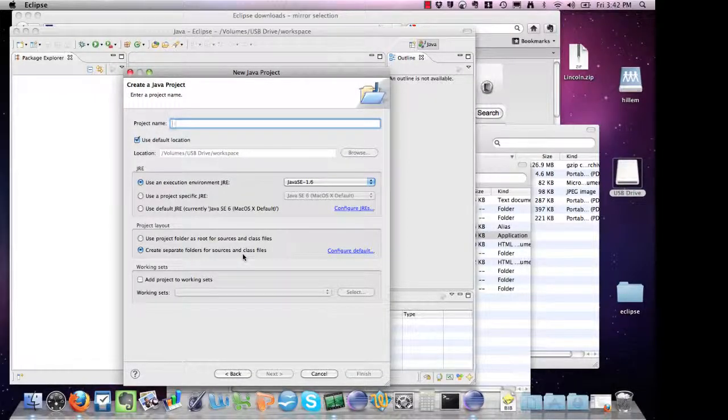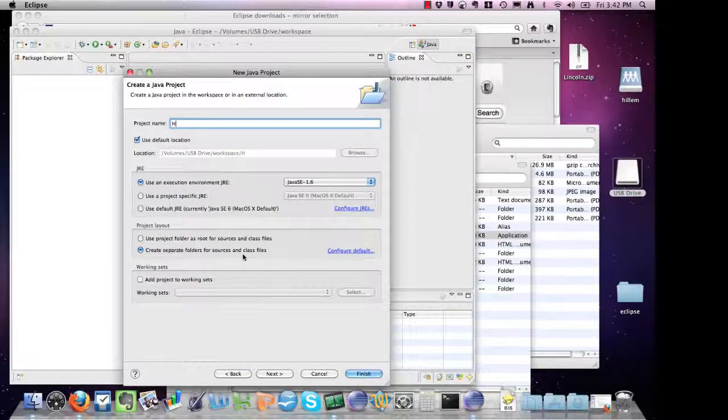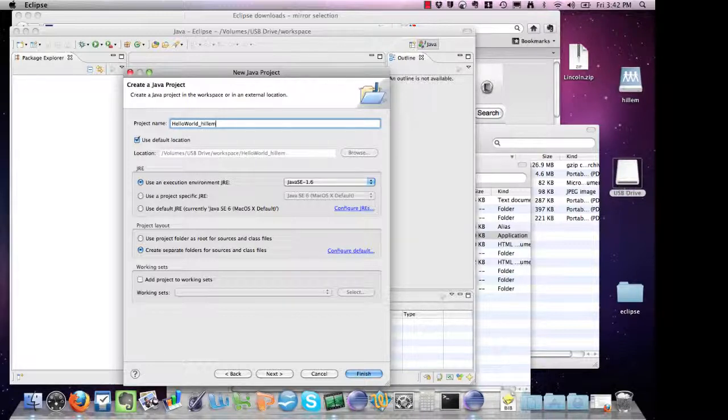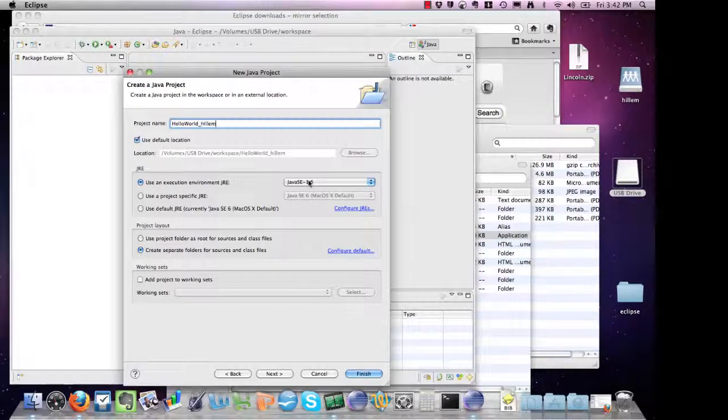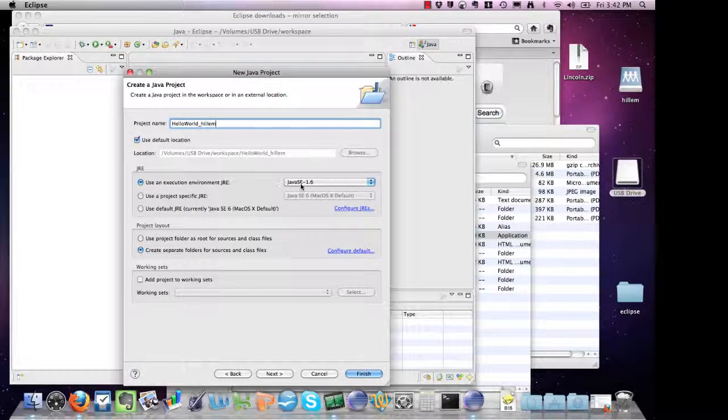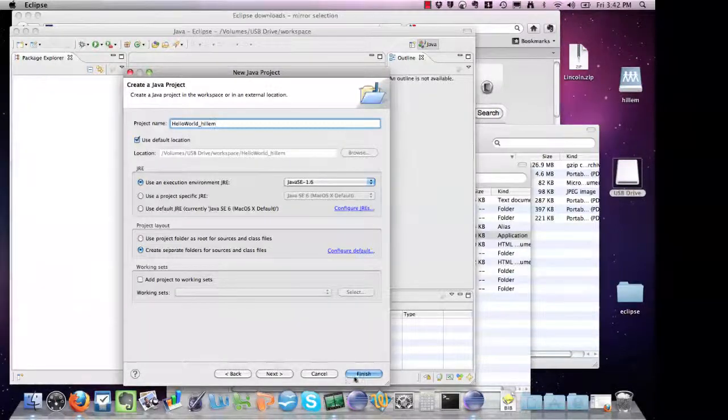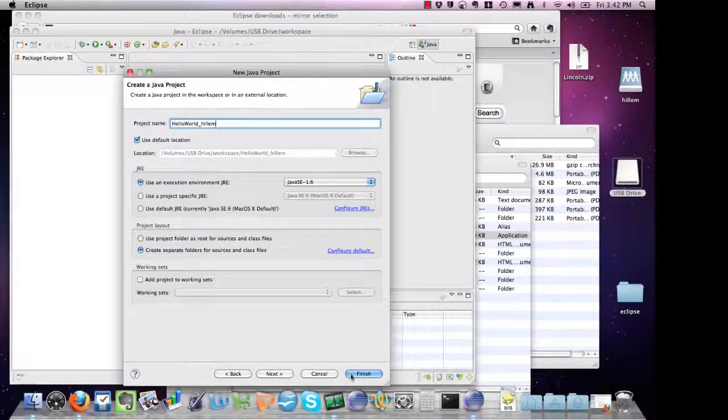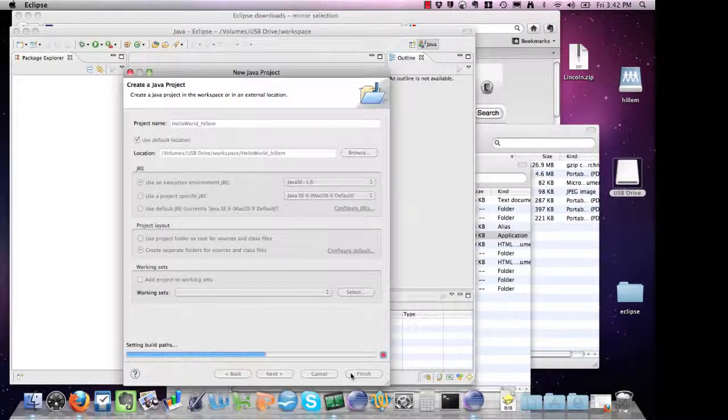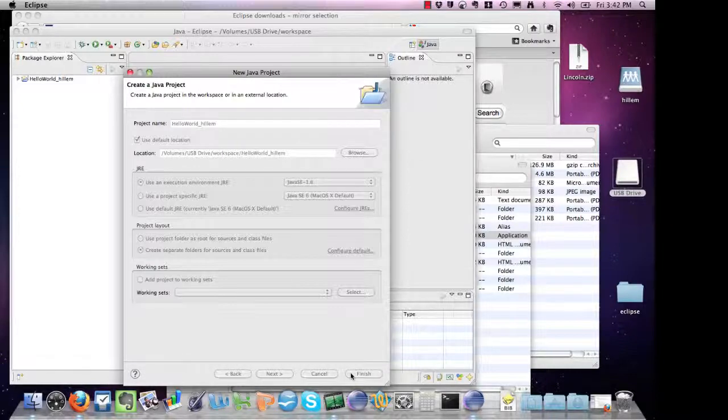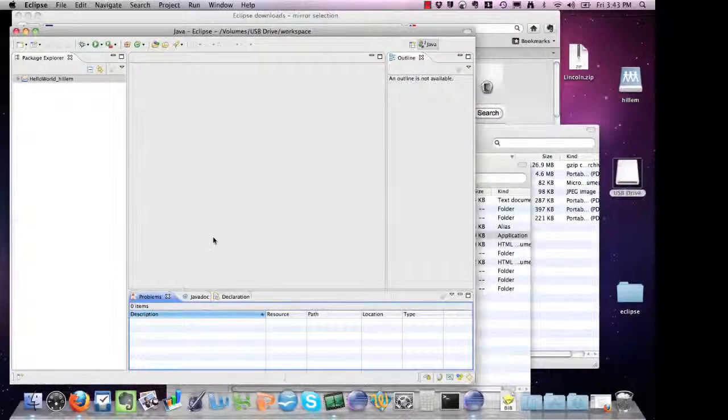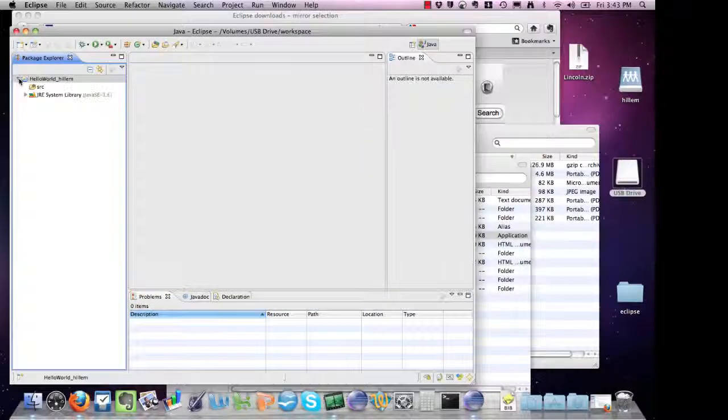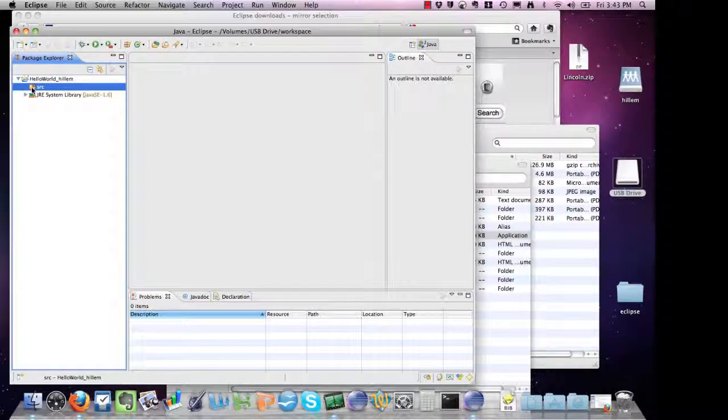We'll make this our very first project. I've got a version of Java associated with my Eclipse, so I'll be able to execute Java, and I leave everything else the same. Now we have our first Java project. Inside is a source folder, but obviously we haven't created any class files yet, so it's empty.